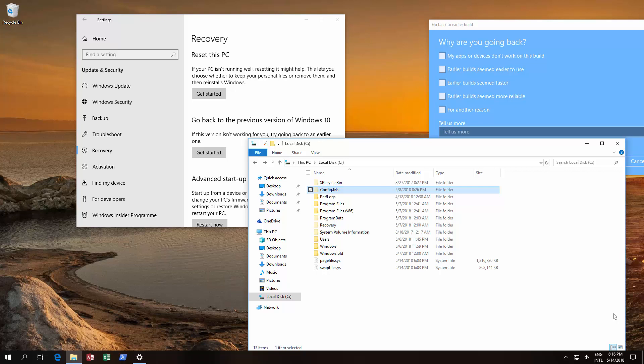This video is all about how to extend the time limit to go back to a previous version of Windows 10. Basically, it's about 10 days.